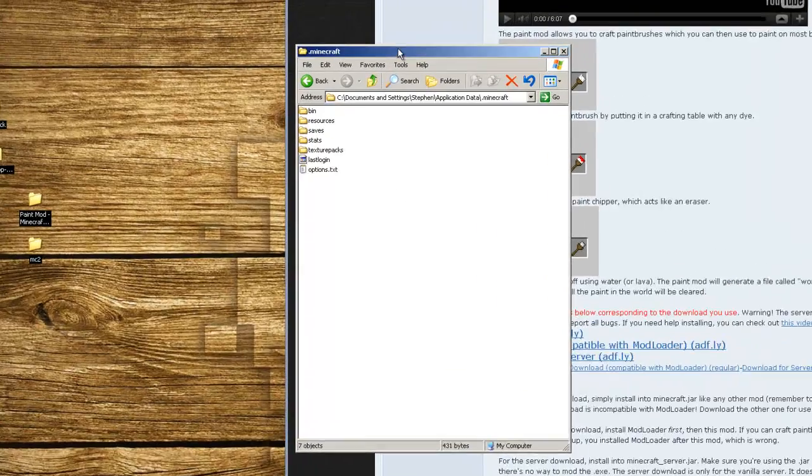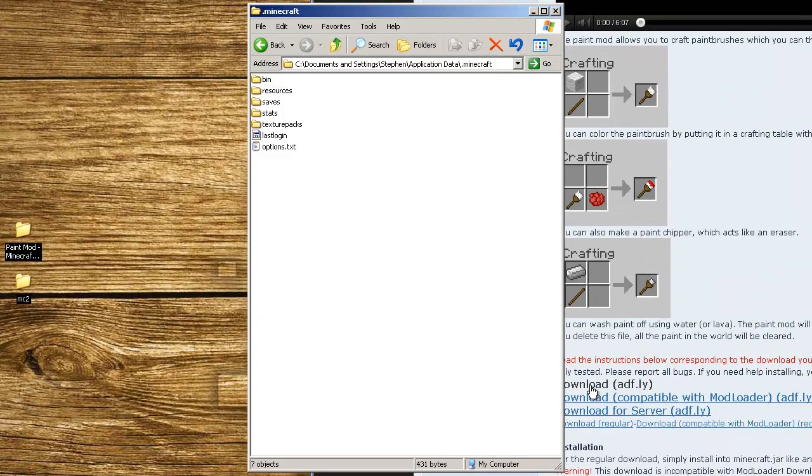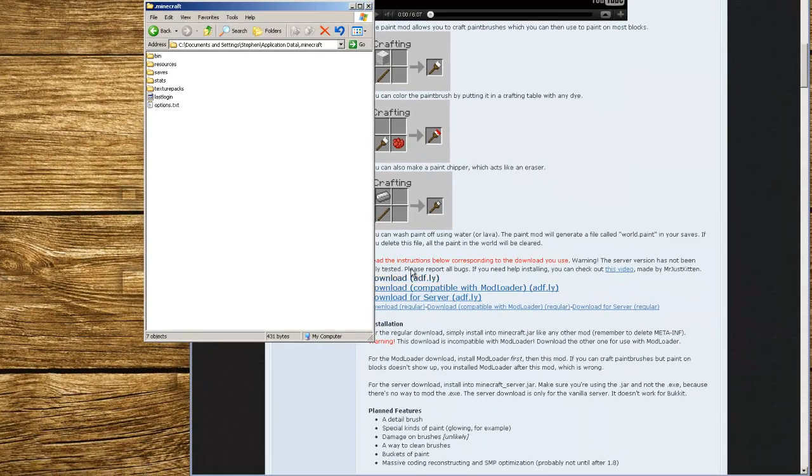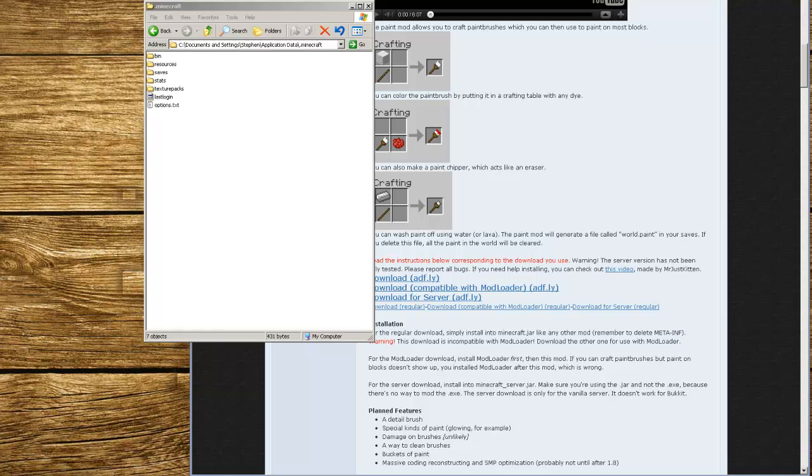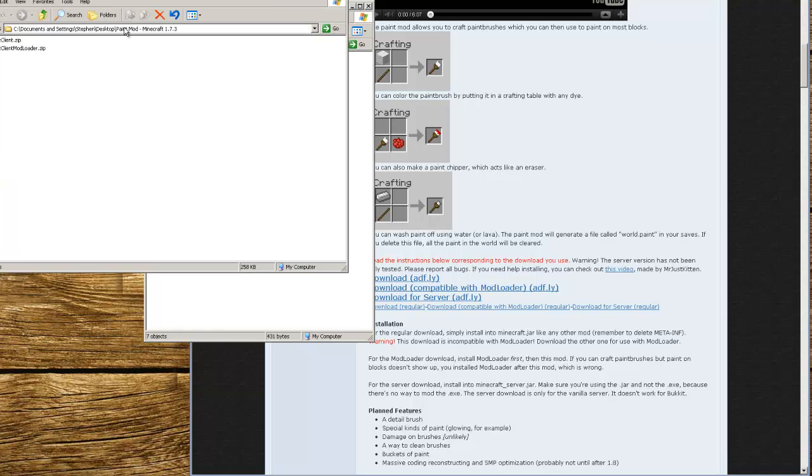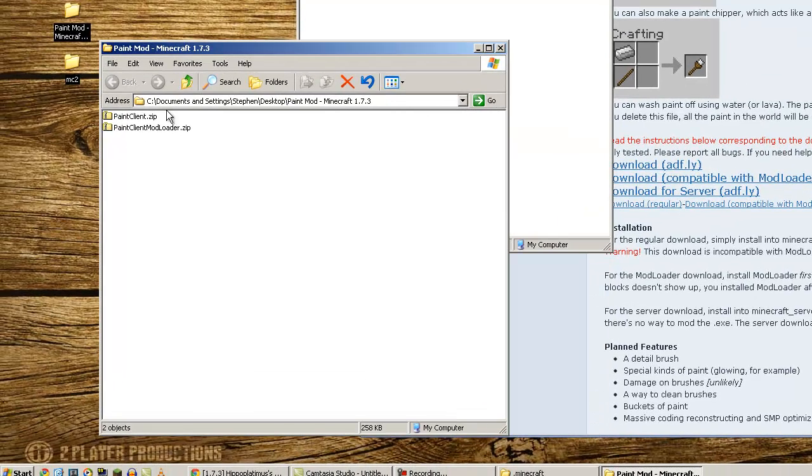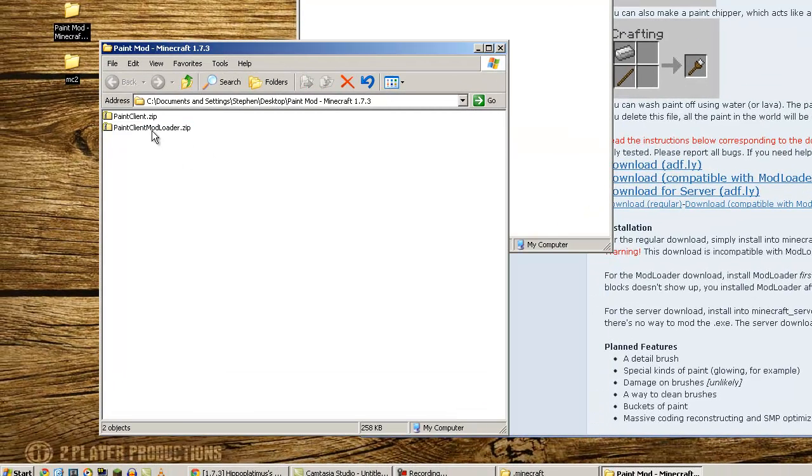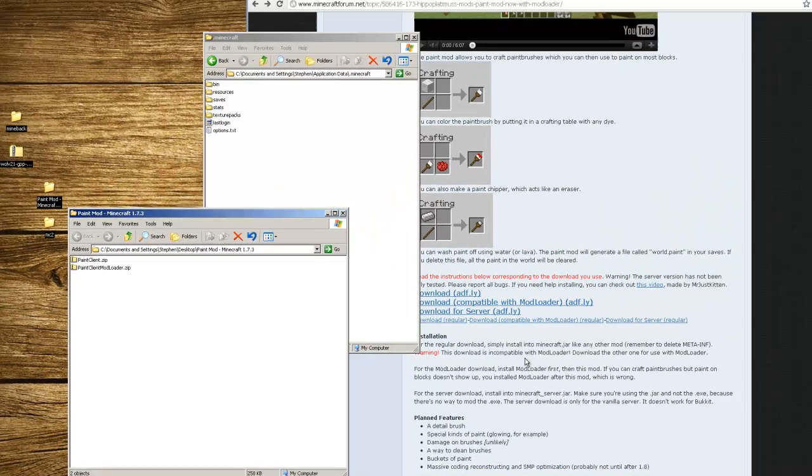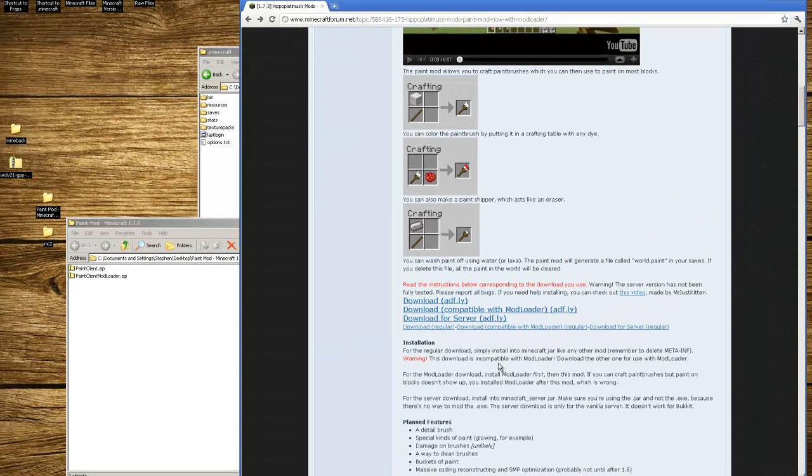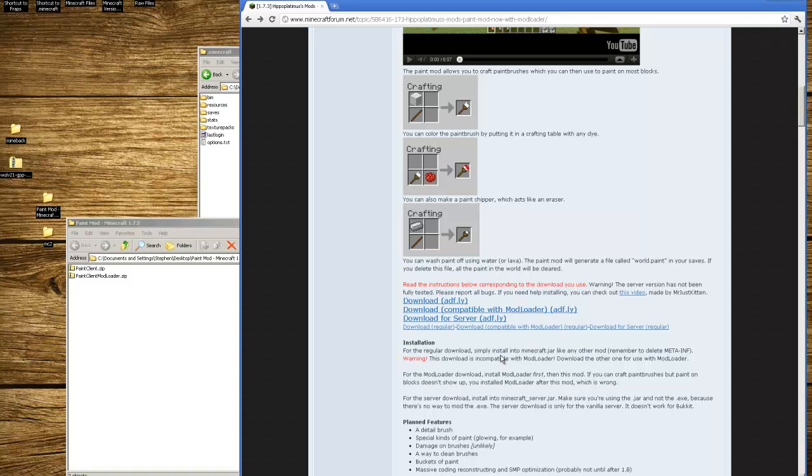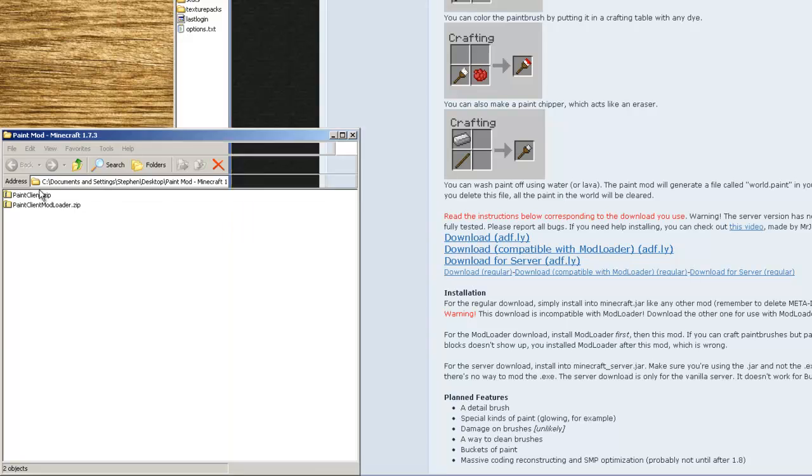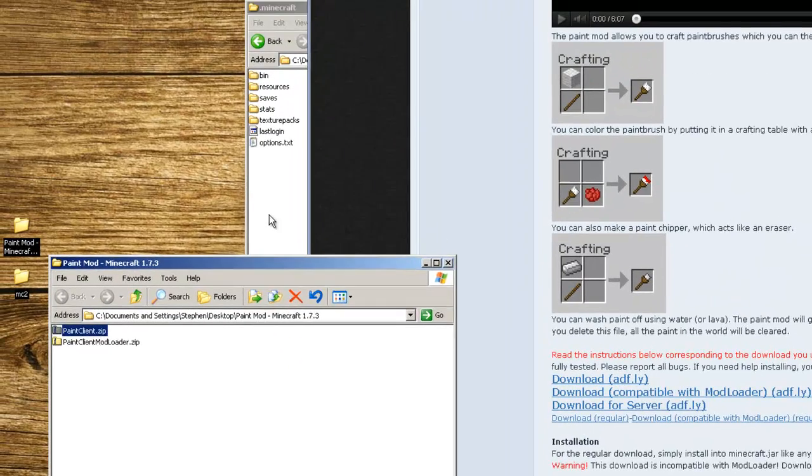What you're going to do is download the paint client. If you choose to do the mod loader one also, I have both downloaded. If you just want the client and you don't want any other mods installed, you're going to install the client. If you want the mod loader version, you have to download the mod loader version plus download mod loader first and install mod loader first, just like the page says.